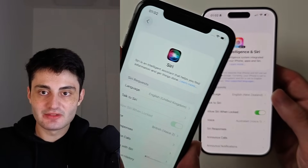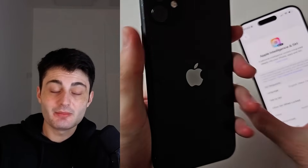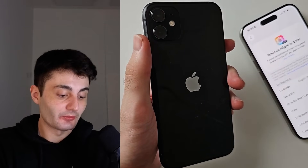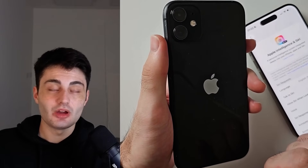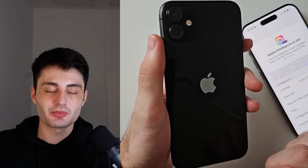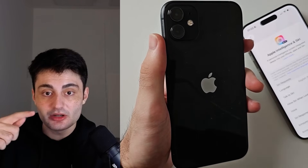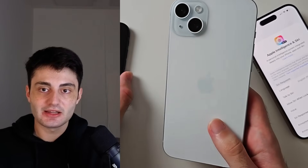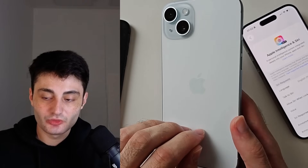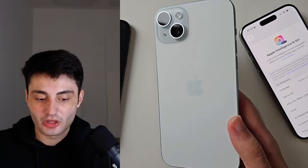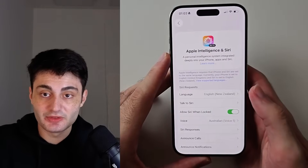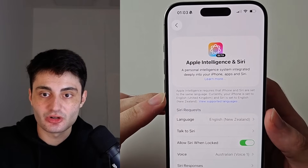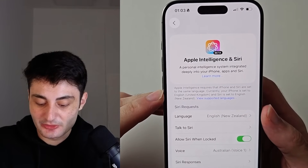If you just see Siri and there's no Apple Intelligence option, that means the hardware in your iPhone does not support the Apple Intelligence feature. You will need to upgrade to iPhone 15 Pro, iPhone 15 Pro Max, iPhone 16 series or newer to use Apple Intelligence. Many people may have bought iPhone 15 or iPhone 15 Plus recently, but these iPhones do not support Apple Intelligence. If you do have the Apple Intelligence option but can't turn it on, the reason is likely your language and region settings.